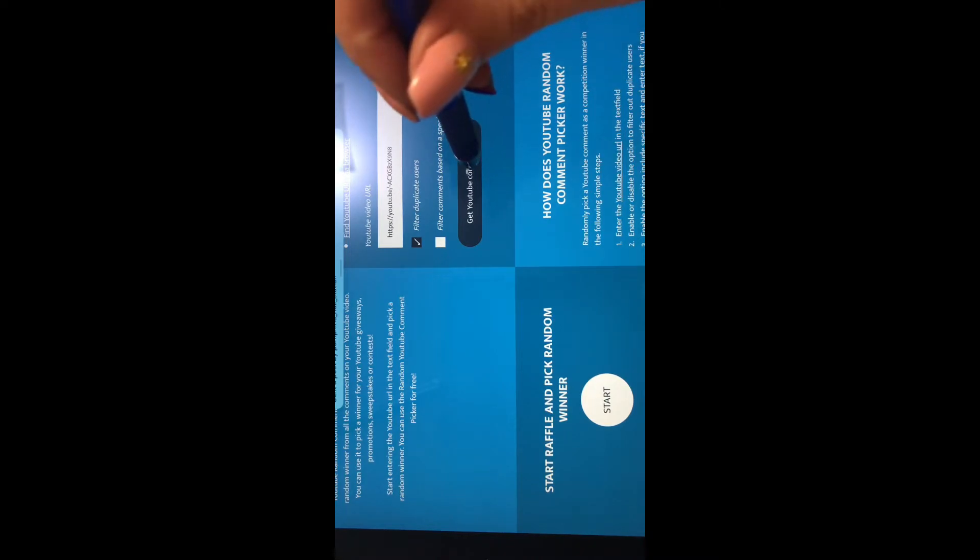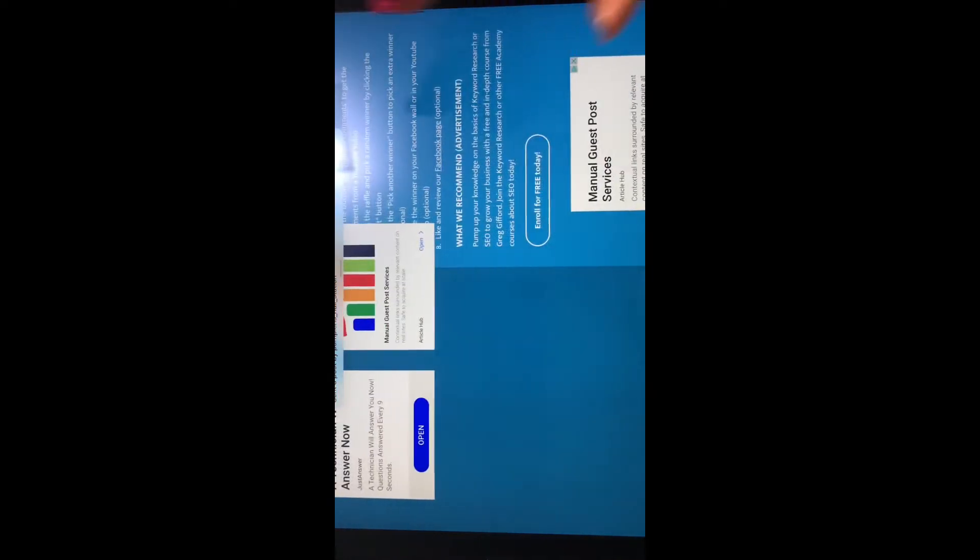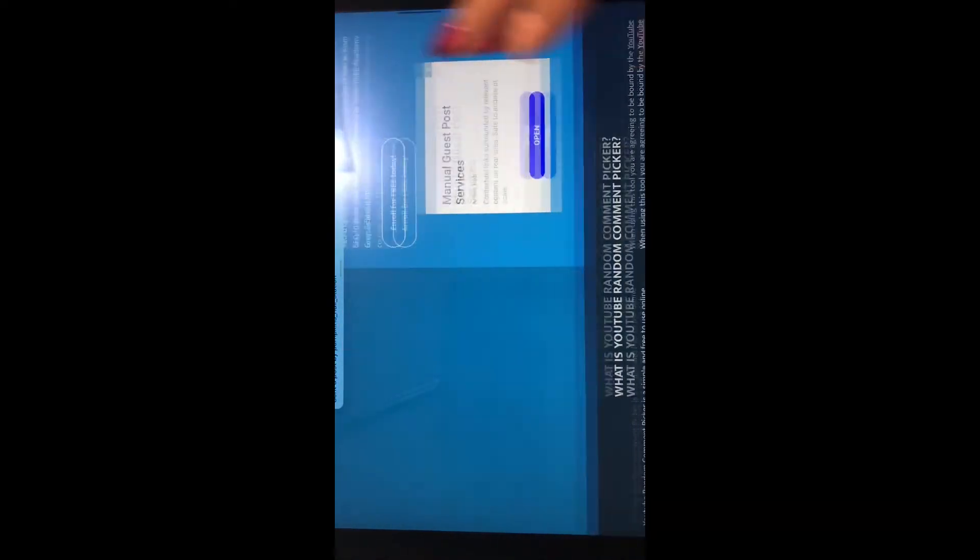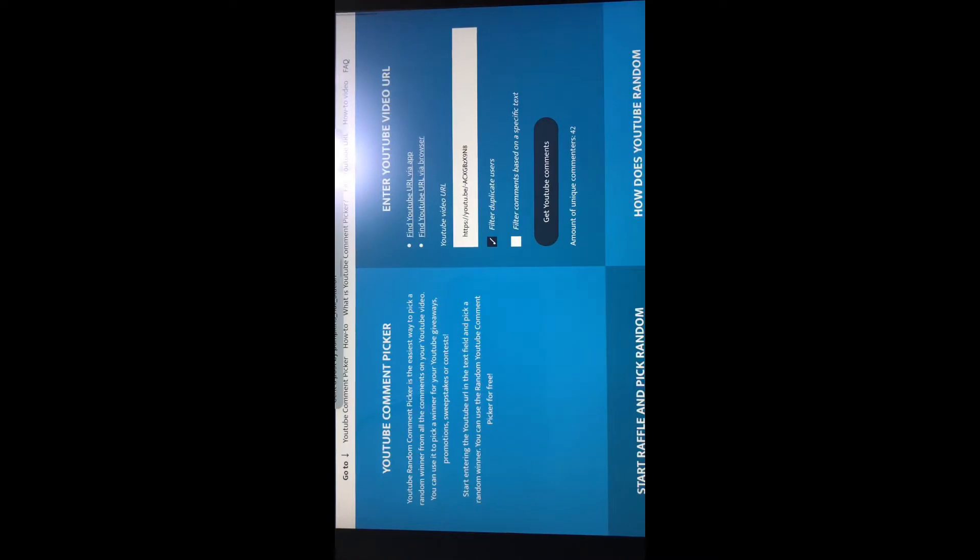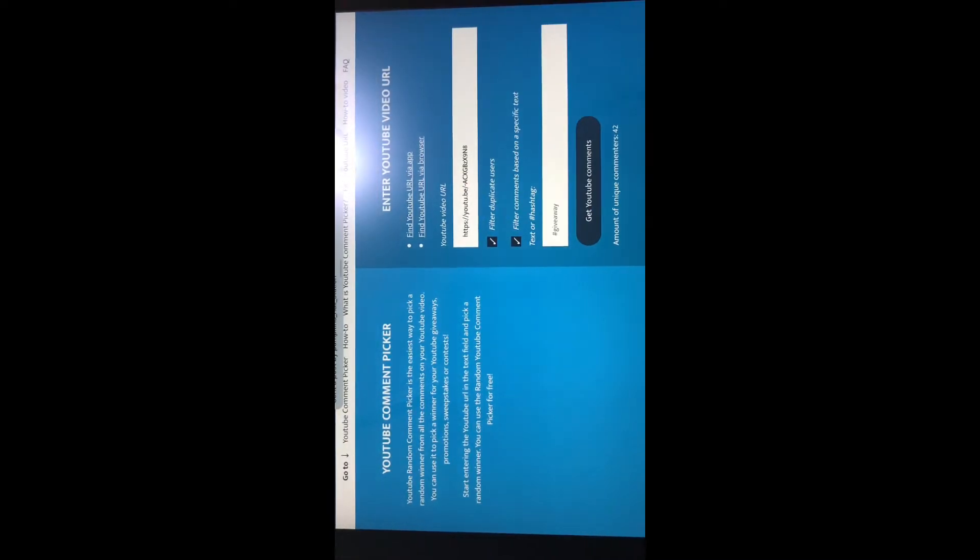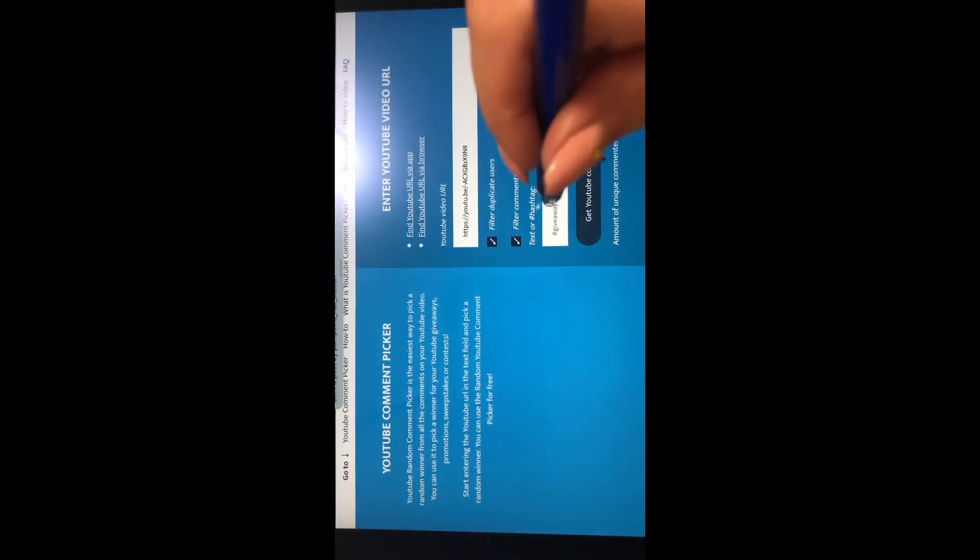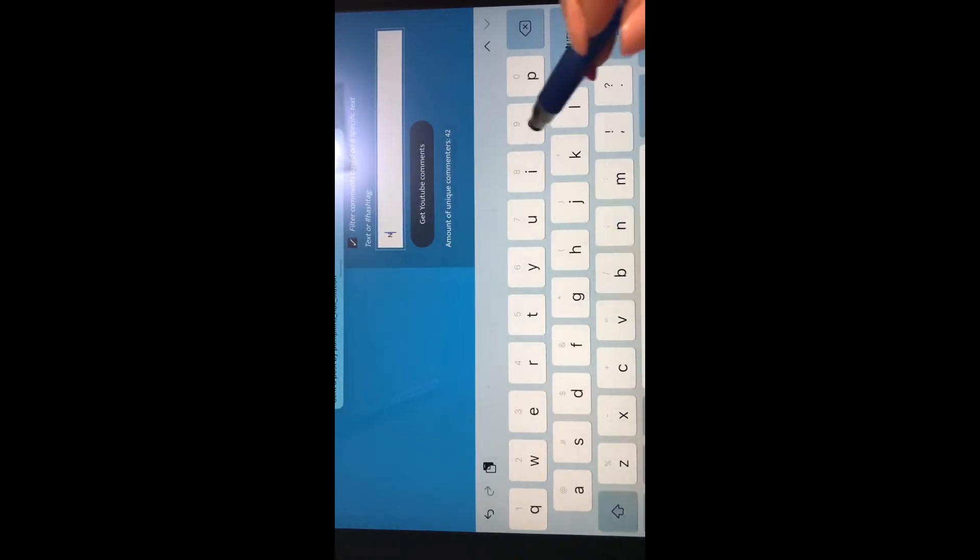First time I've done this, so... get YouTube comments, amount of unique commenters... oh goodness. Filter comments based on specific text. Okay, so the first one we'll do is North America.